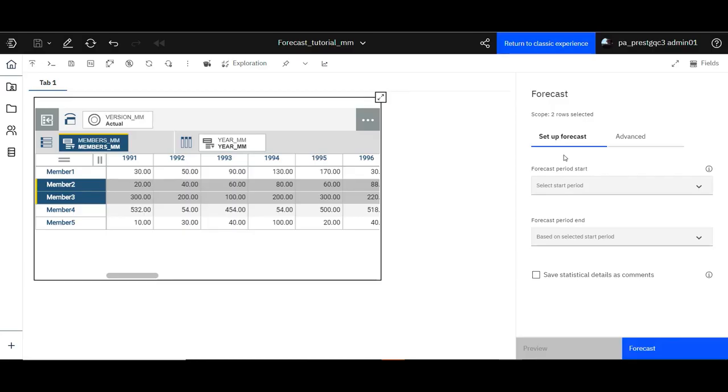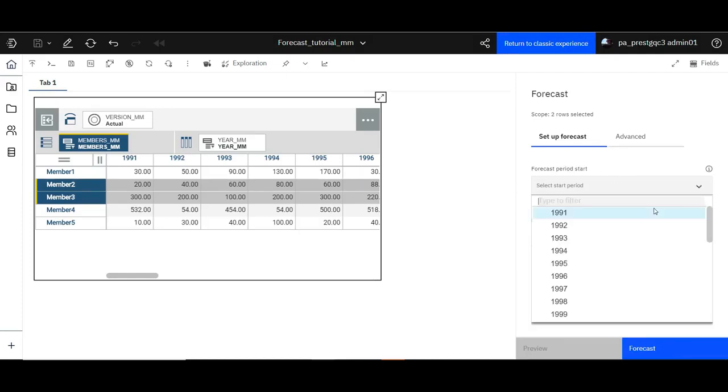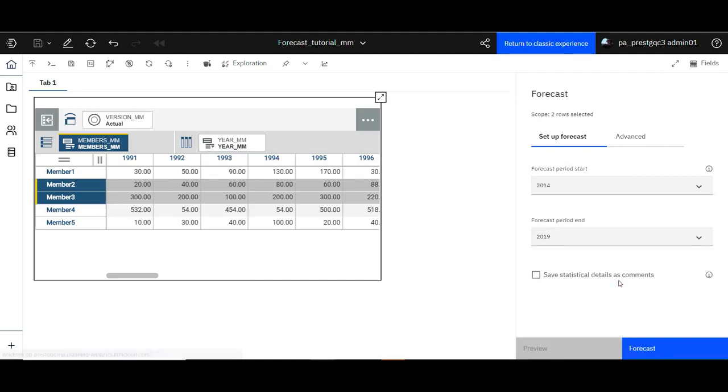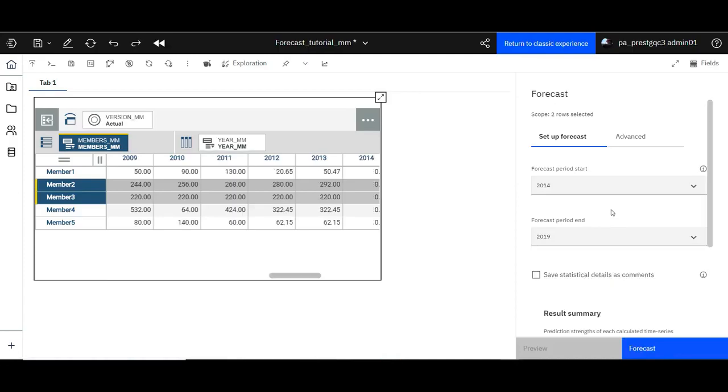Now on the forecast dialog box, set the forecast period start to 2014. Next, click forecast.